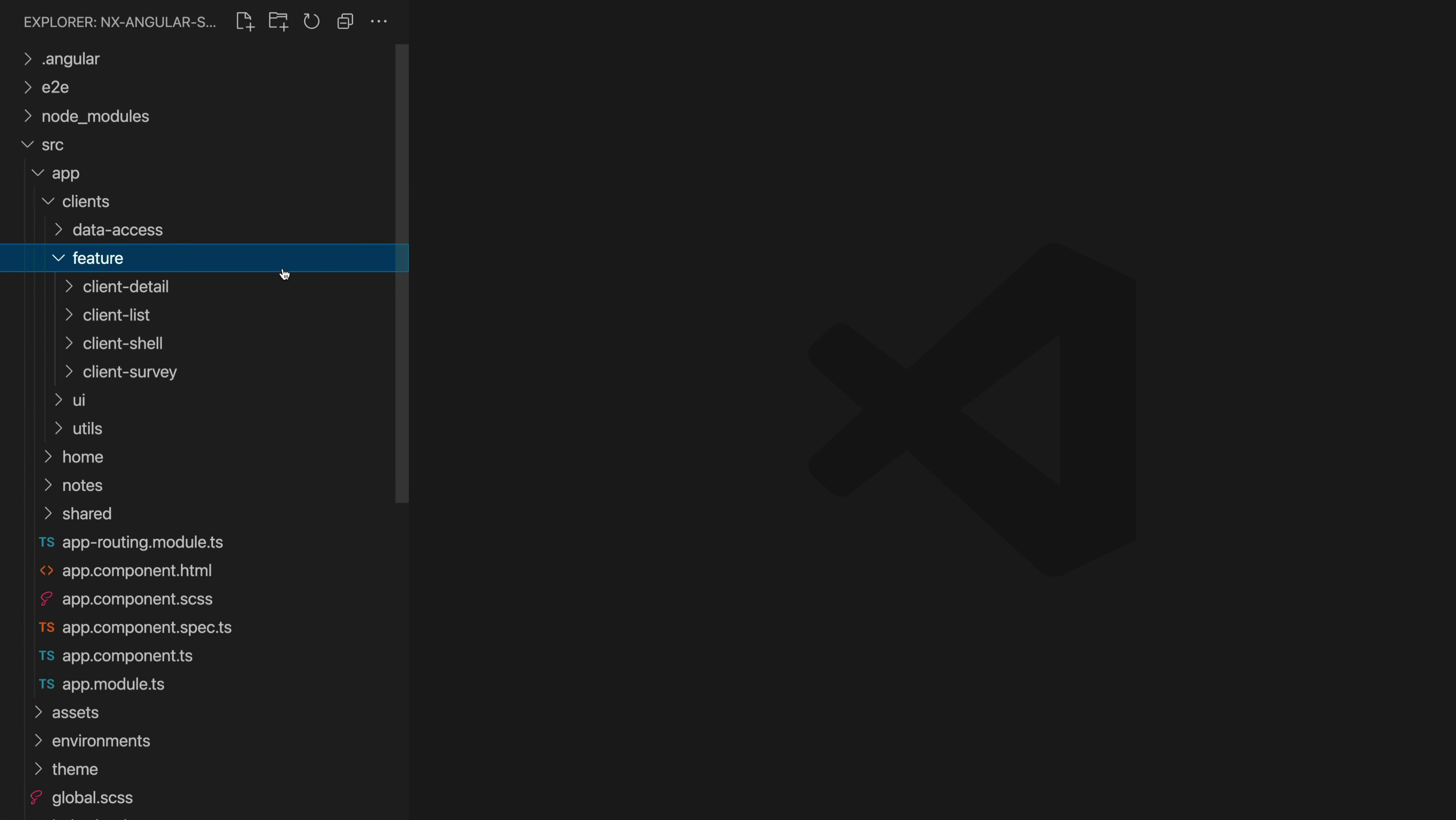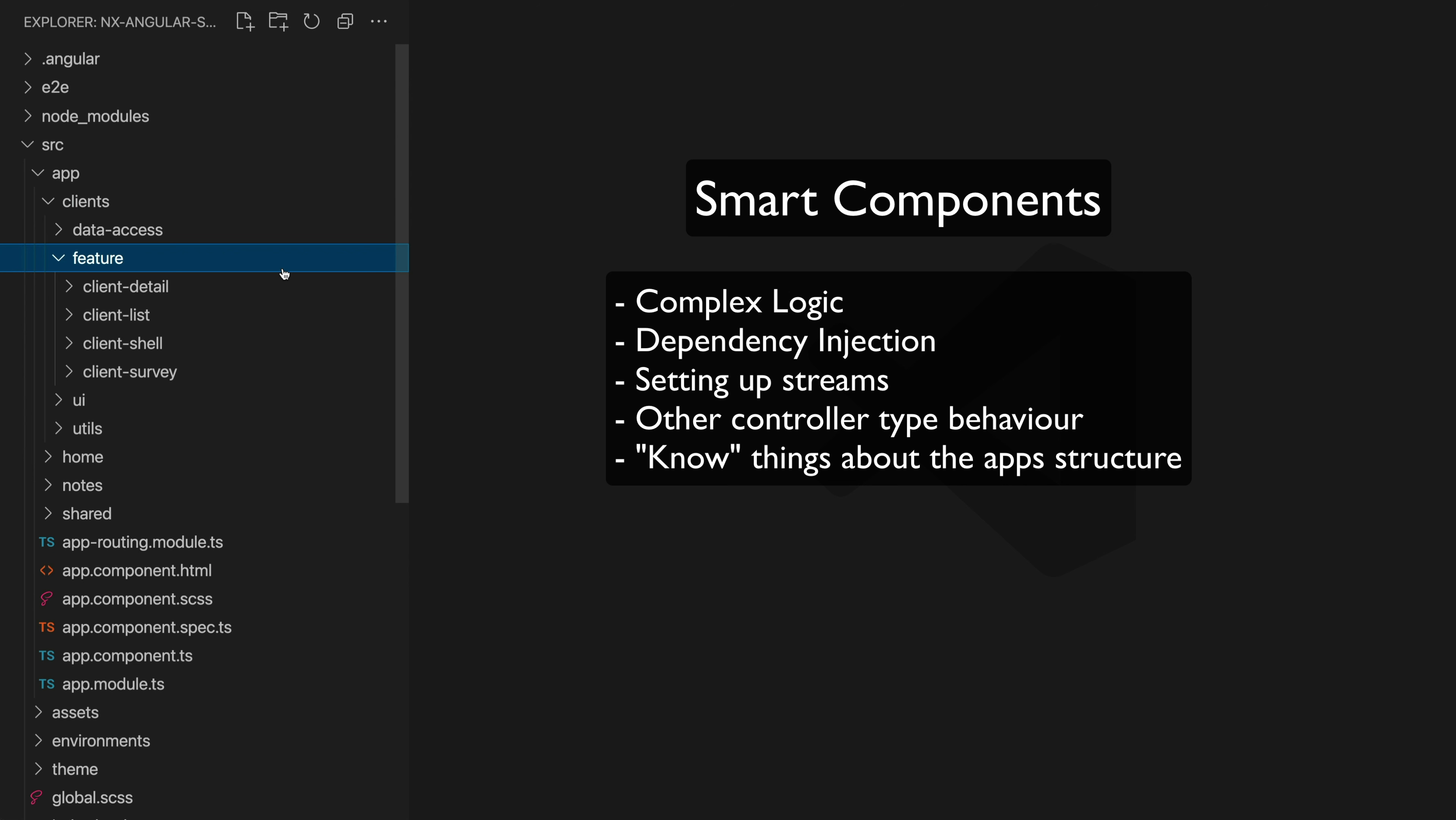The feature folder is responsible for holding our routed components for that particular feature. So that is a component that is activated by going to a particular route and these components are going to be smart components.